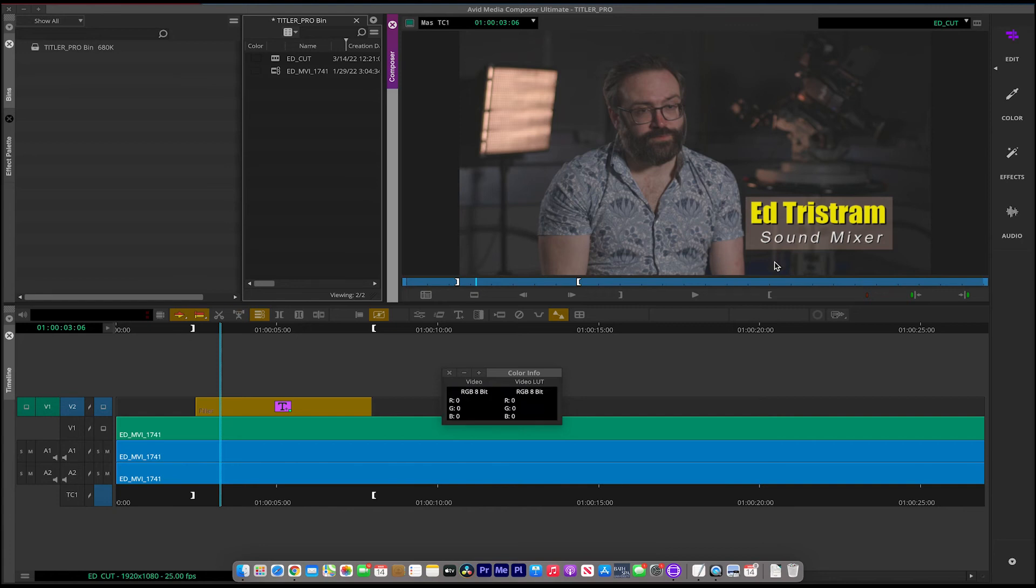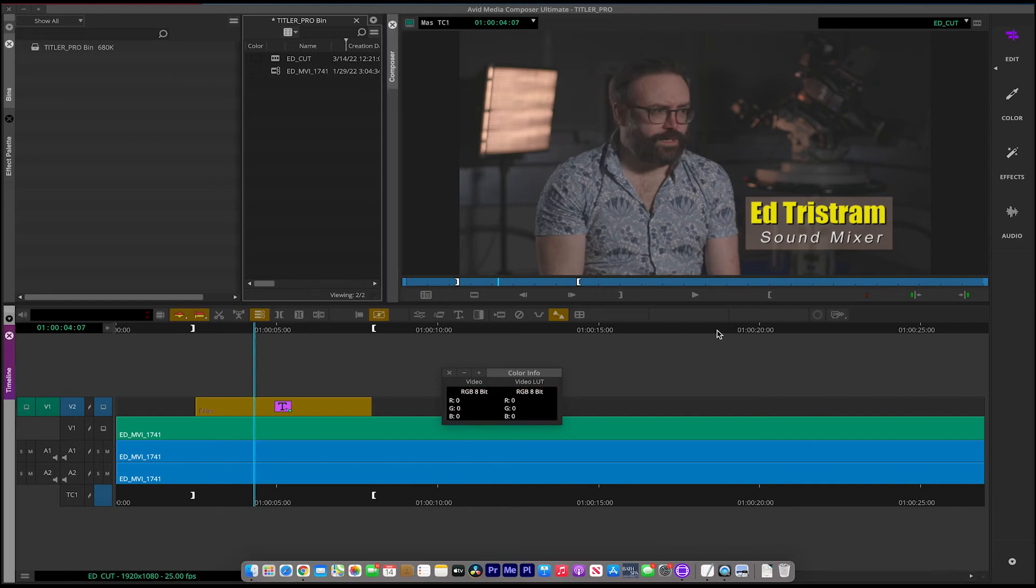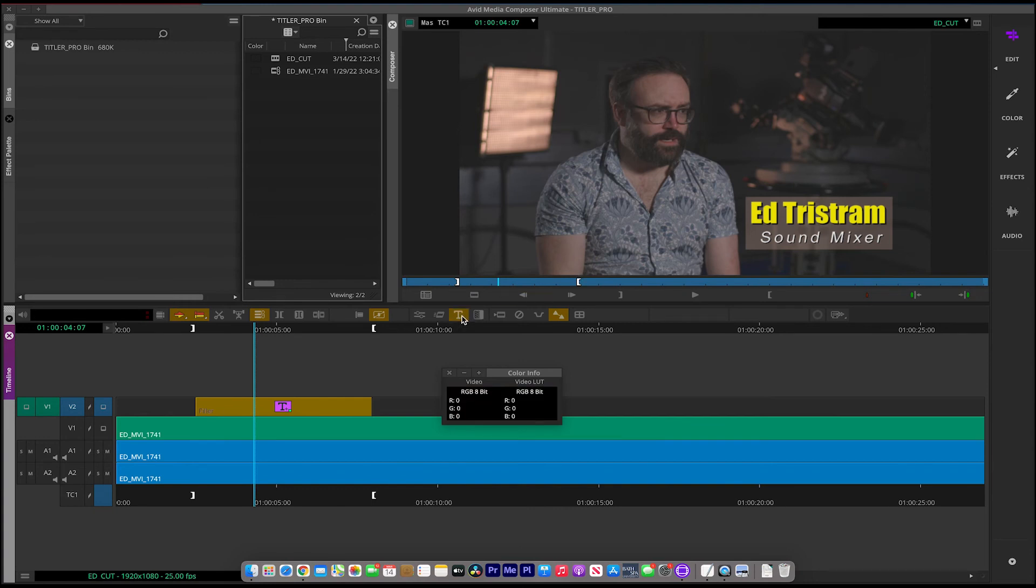You can play around with the typography, play around with the positioning. But the title tool will allow you to do this a lot quicker actually from the previous versions of the Avid title tool.